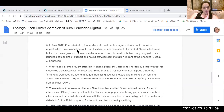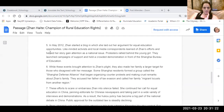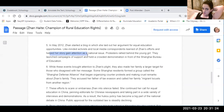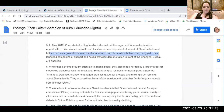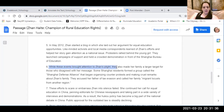In May 2012, Jean started a blog — which is kind of like an online diary — in which she laid out her argument for equal education opportunities. Like-minded activists and local media correspondents learned of Jean's efforts and helped her story gain attention as a national issue. Protesters rallied behind the young girl. They launched campaigns of support and held crowded demonstrations in front of the Shanghai Bureau of Education.